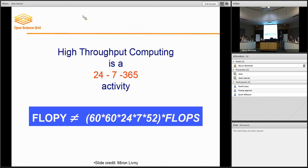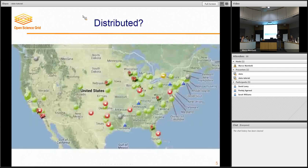You will hear us talk about how many CPU hours people got over a month or a year. And that's not an exact unit, because it doesn't take into account, for example, how fast that CPU is. But on average, a general CPU hour on OSG — that's the unit.